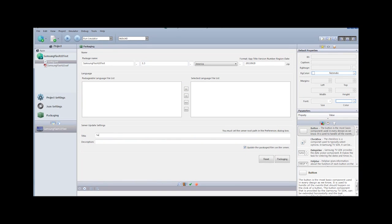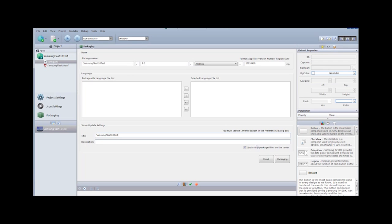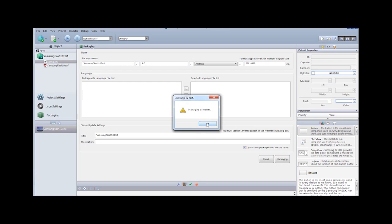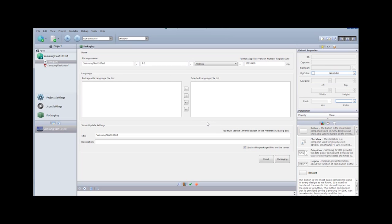Now for packaging and getting ready to put on the TV, it's the same process that we've done before where we tell it to update the files on the server. And I will create this and package it. Overwrite my existing and packaging is complete.